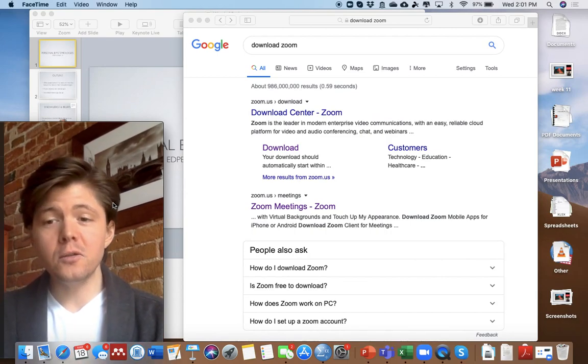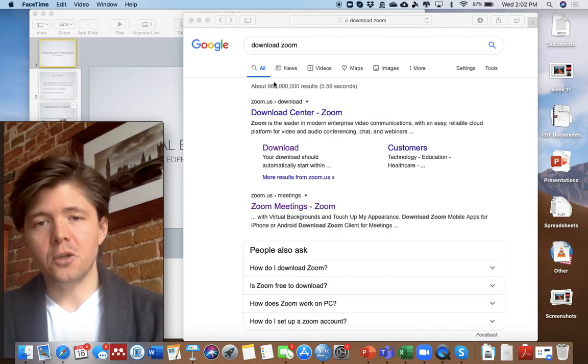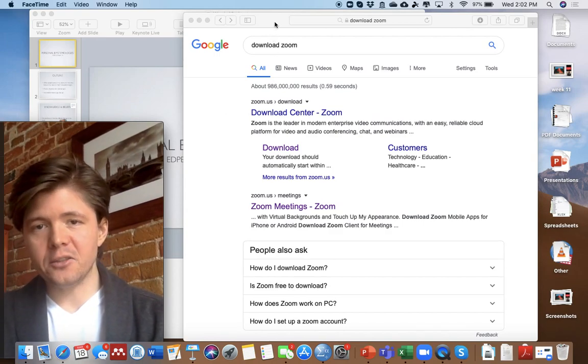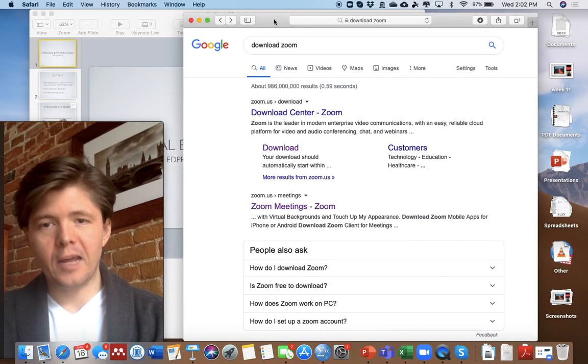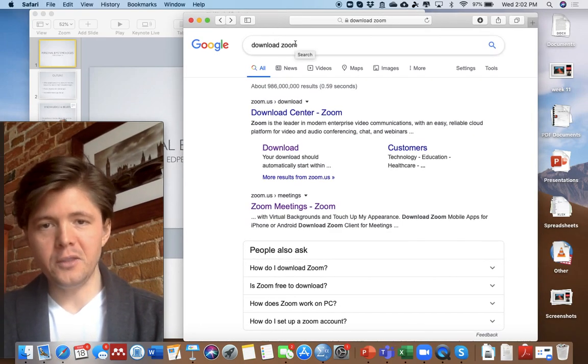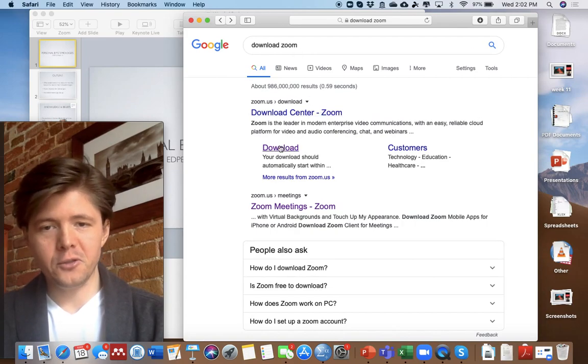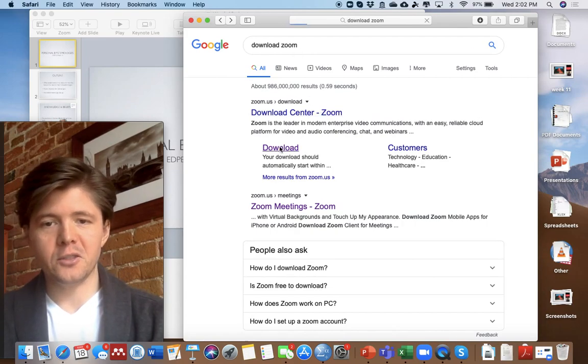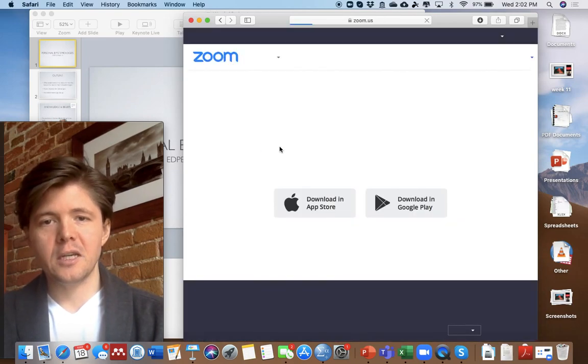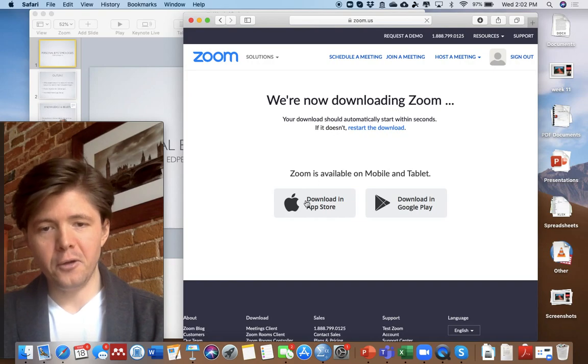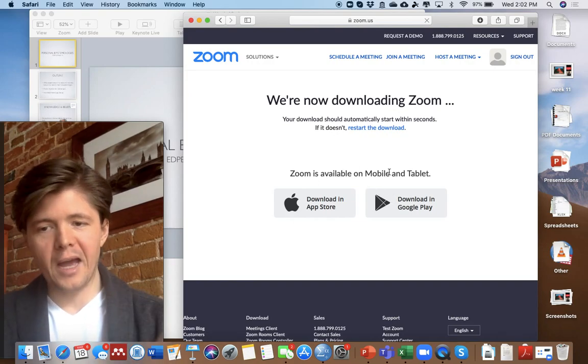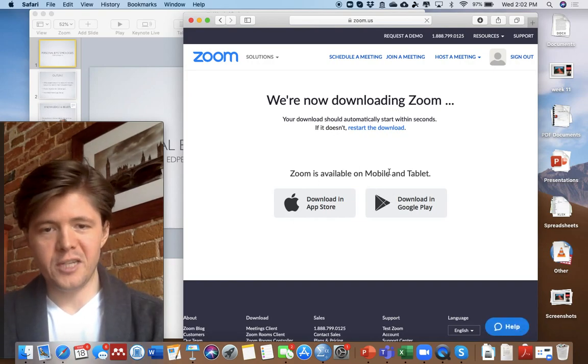So we're going to do this using Zoom. To get Zoom, if students don't have it, you just put download Zoom into Google. You'll get download Zoom. Download is the first result. And then from within this, you just download it for whatever. If you have Mac, if you have Windows, you can download it.